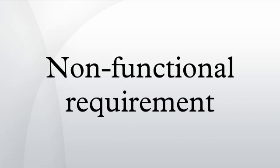In Systems Engineering and Requirements Engineering, a non-functional requirement is a requirement that specifies criteria that can be used to judge the operation of a system, rather than specific behaviors.